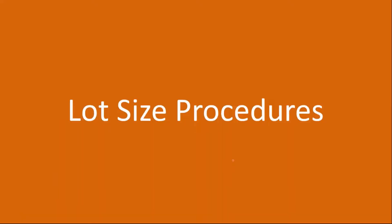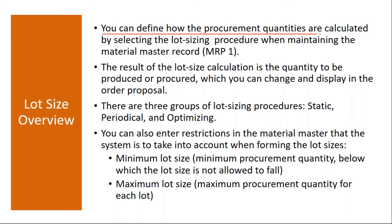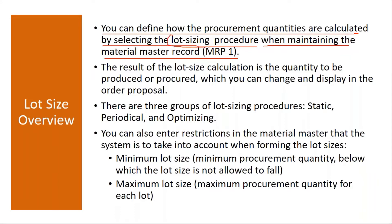So first we'll start with the lot size procedures. Normally when you run MRP, system takes the lot size procedure maintained in the Material Master. You can define how the procurement quantities are calculated by selecting the lot size procedure when maintaining the Material Master record. This lot size procedure that you maintain will have an impact on the MRP basically.